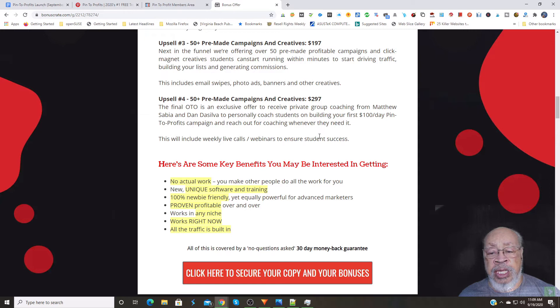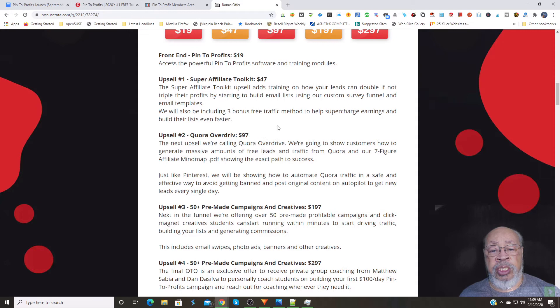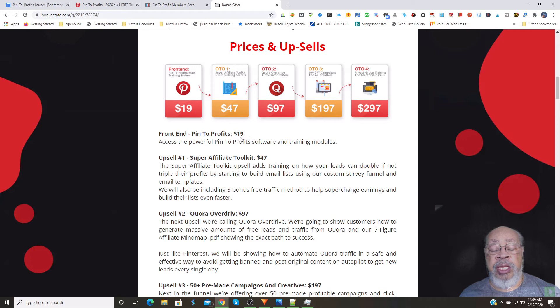Now, if you so desire to pick up the front end or any of the upsells, I would suggest to you that I'm pretty sure they didn't publish it out like a lot of people don't. But each one of these has a downsell, and the first one, some of them are timely, so the sooner you get in, the less you will pay.